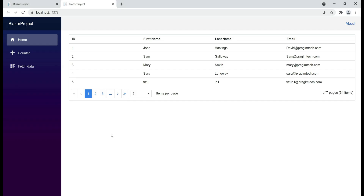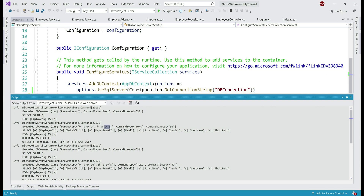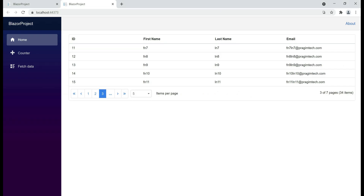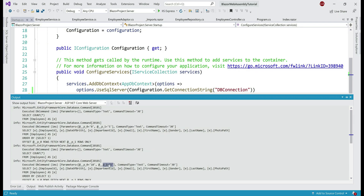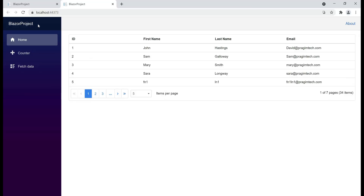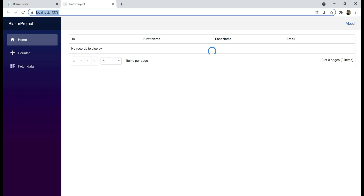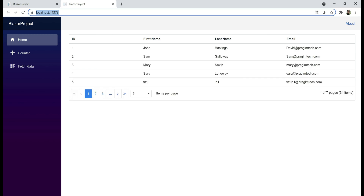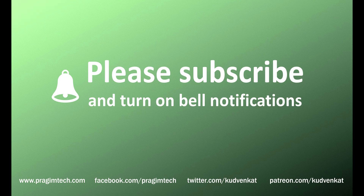Let's see what happens when we navigate to page 3. Looking at Visual Studio, the second query shows p0 value is 10 and p1 value is 5 — we are skipping the first 10 rows, which is why on the third page we see rows 11 to 15. Also notice that when we reload this page, the data grid is smart enough to display its own built-in spinner while waiting for server-side data. That's it in this video — thank you for listening.